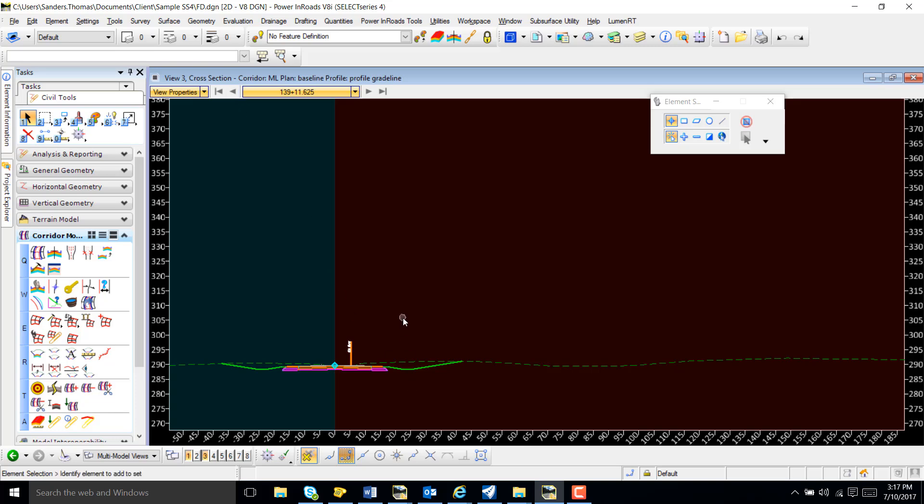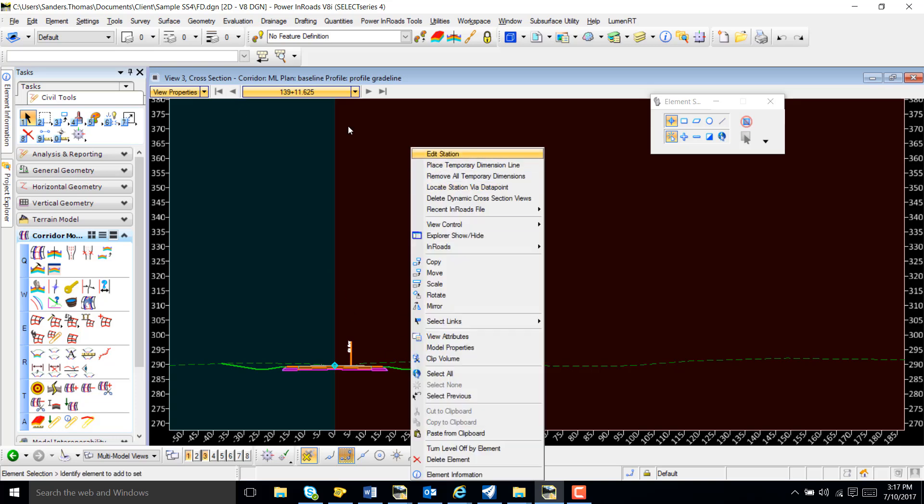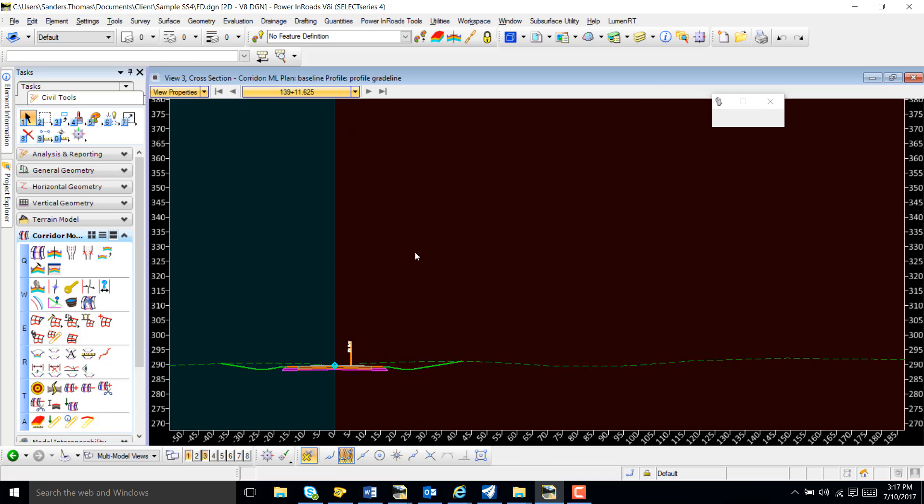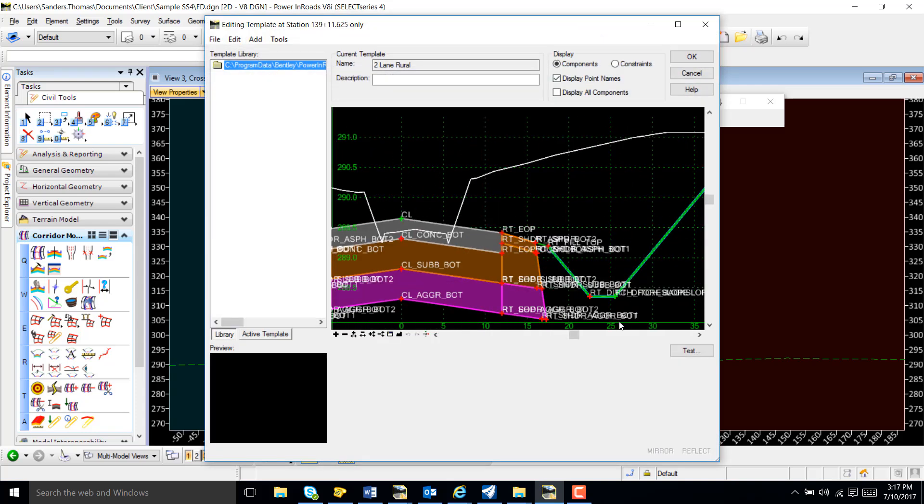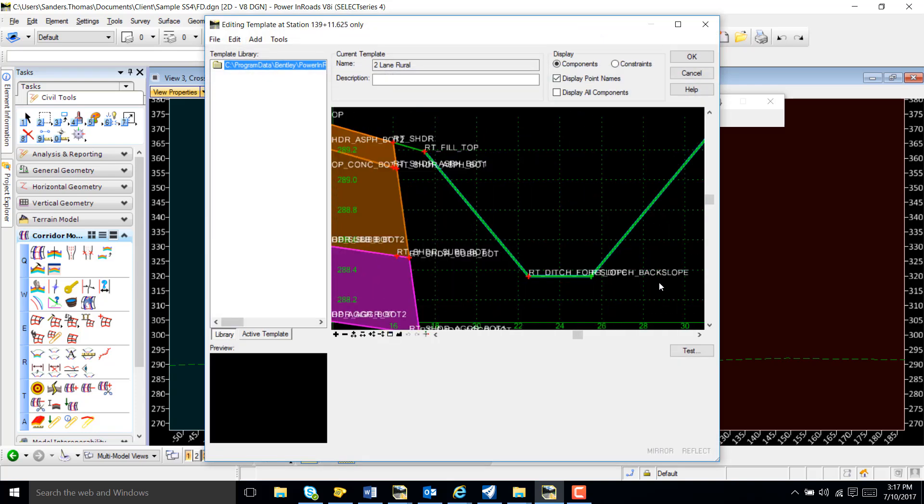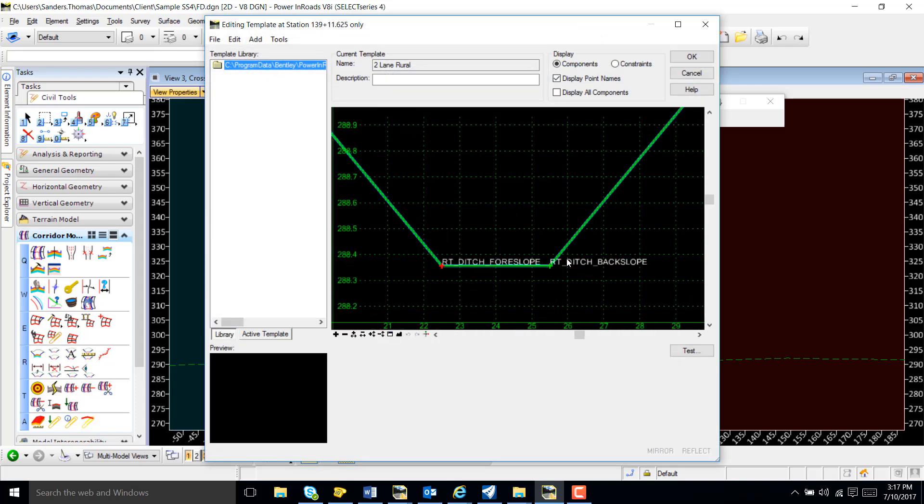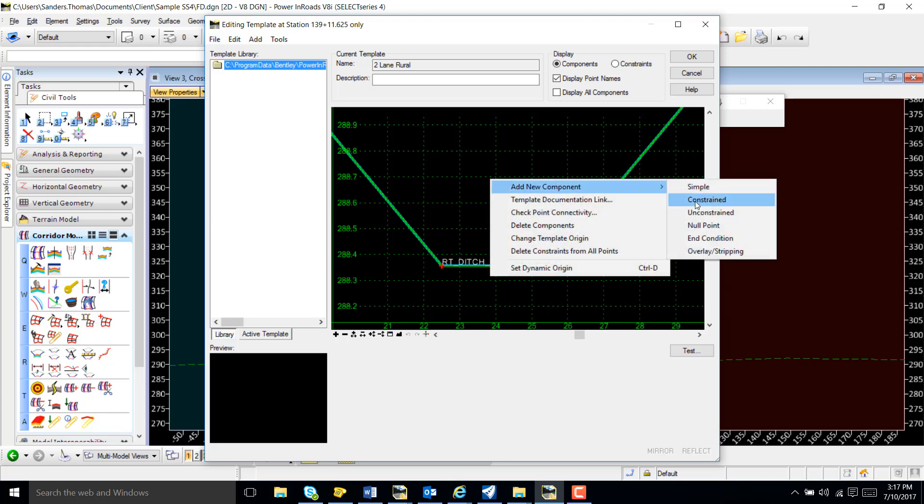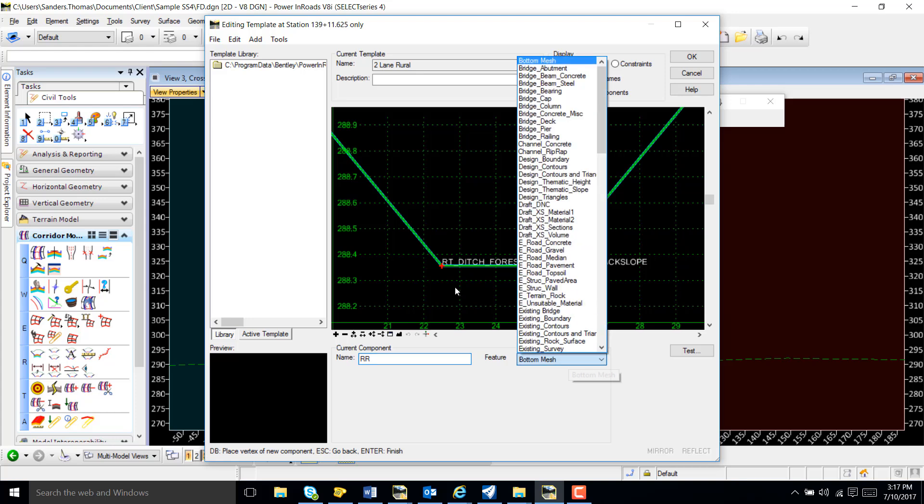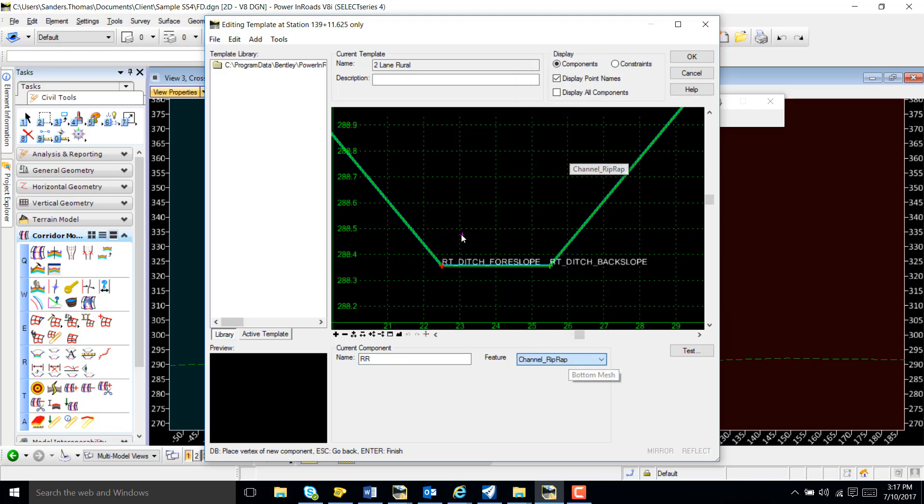I'm going to right-click edit station. Then I'm going to add riprap to my cross-sections. I'm going to do this a few times, so for the sake of time, I'm just going to abbreviate my riprap.